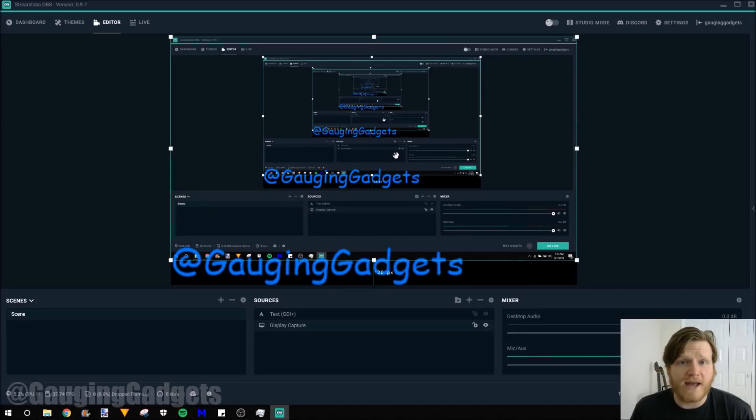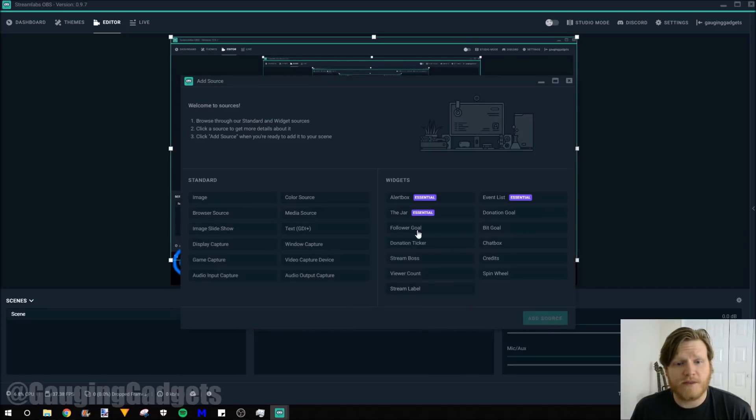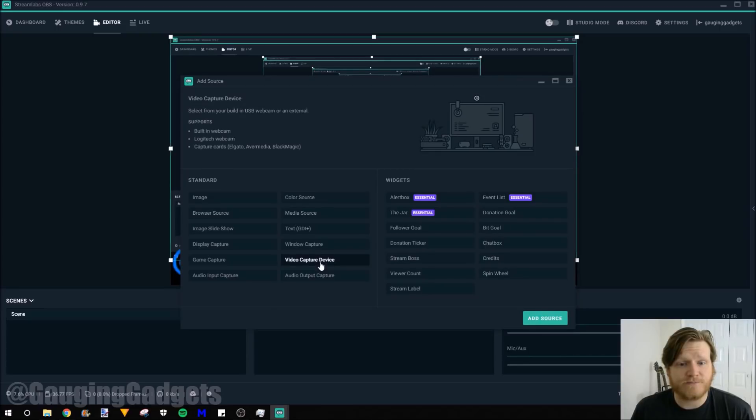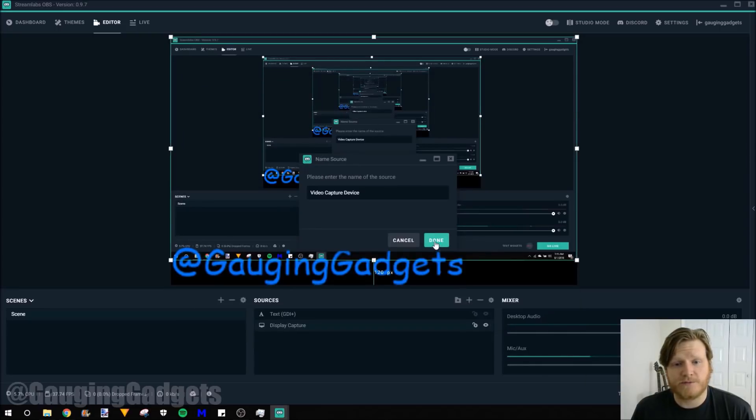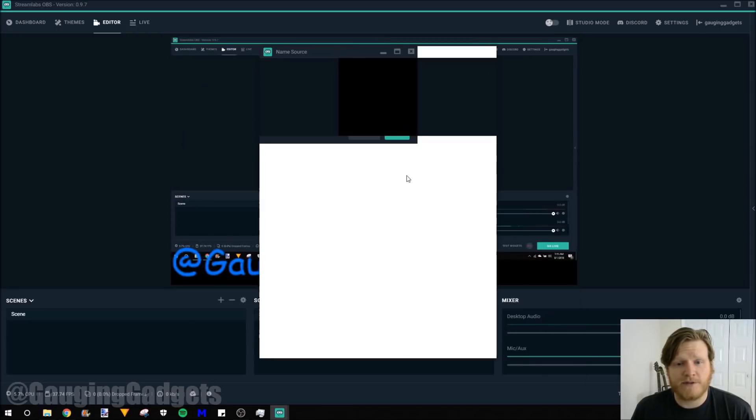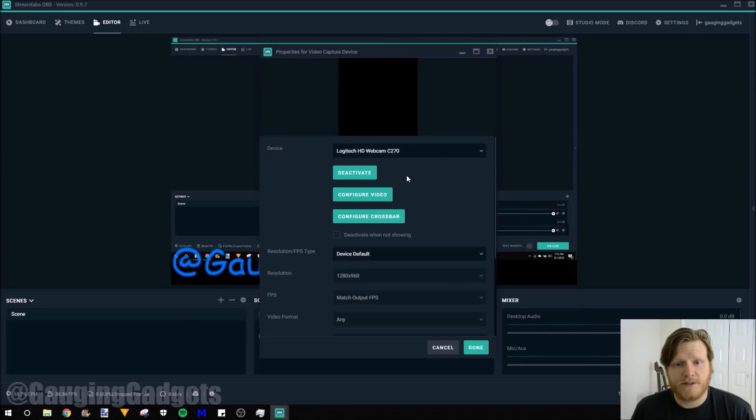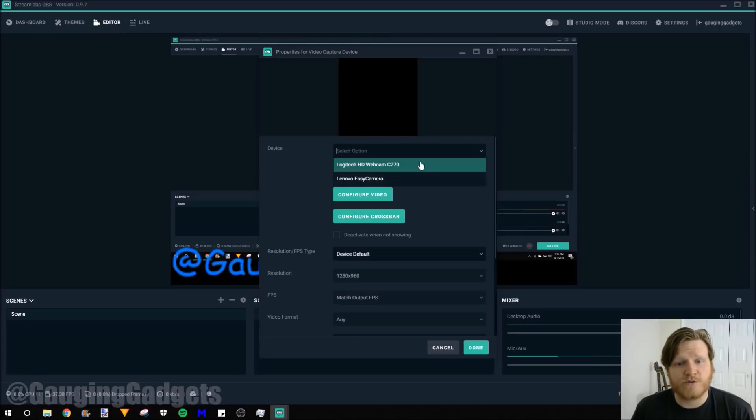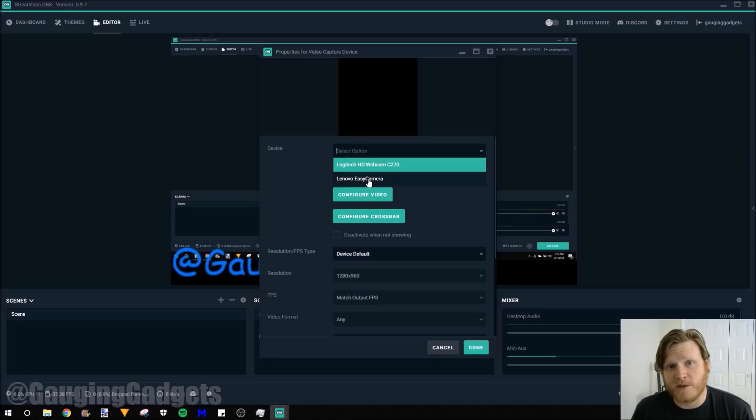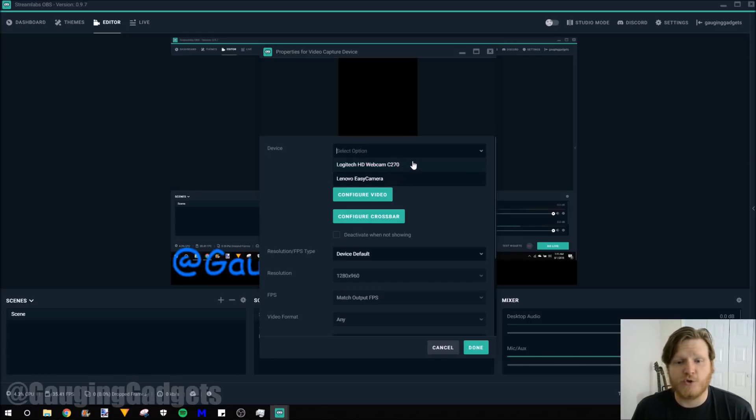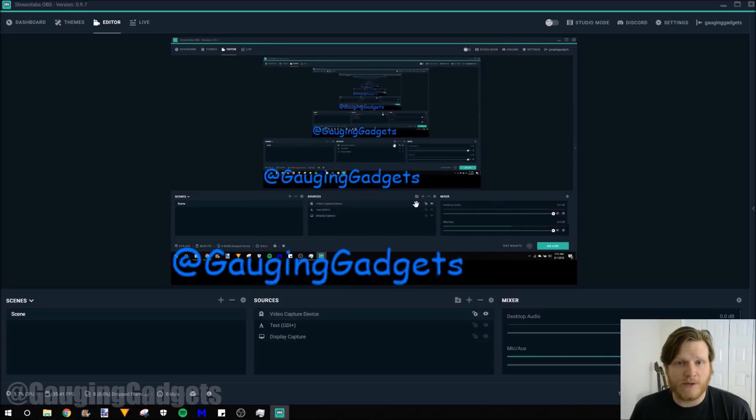If you wanted to add a webcam, you would just go to the plus symbol. Then go to Video Capture Device. Add the source. Name it. And then in here you just select which webcam you want to have. I'm using my HD webcam and then I only have the webcam that came on my laptop. I'm not going to use that. So you would just select which webcam and then press done. And then with that again you could drag and drop with the size.